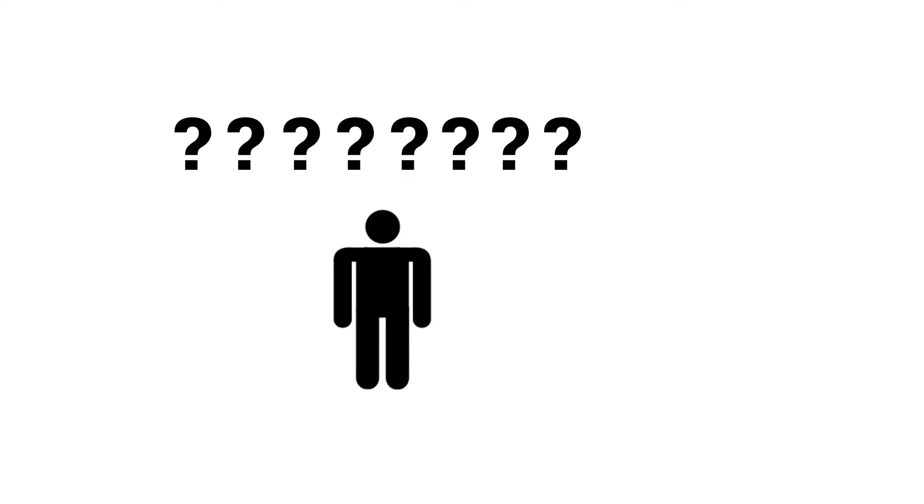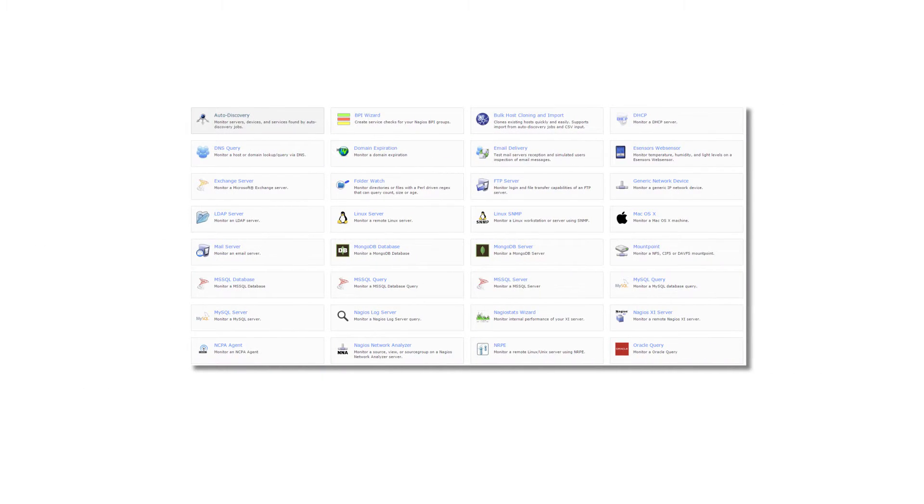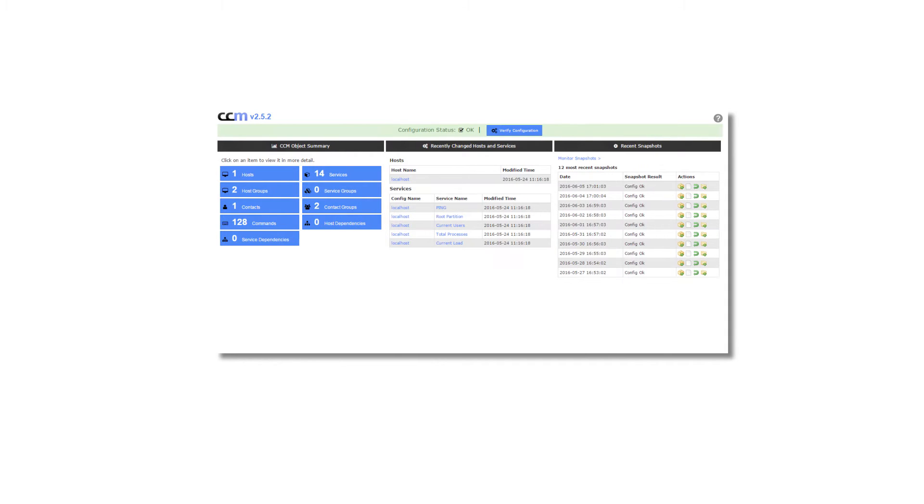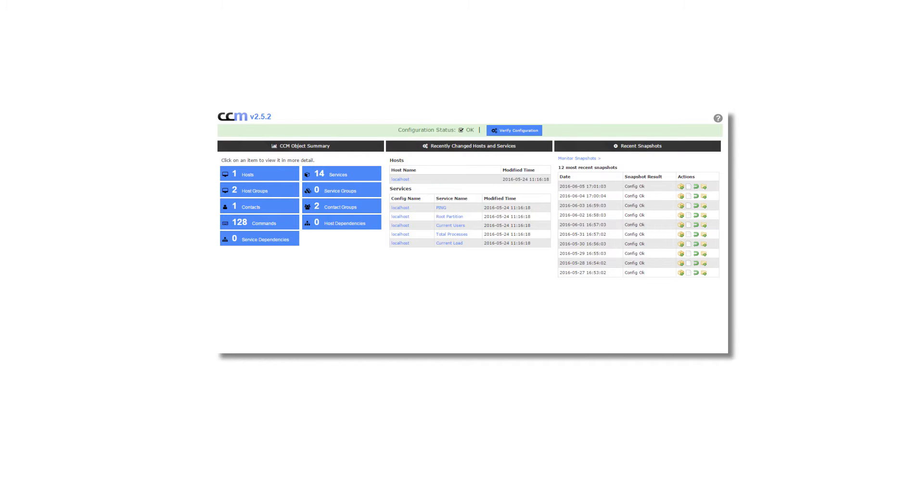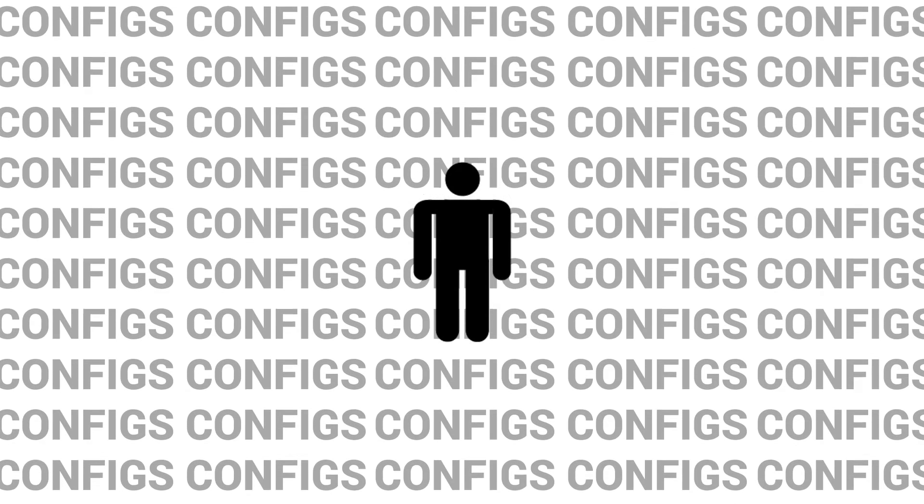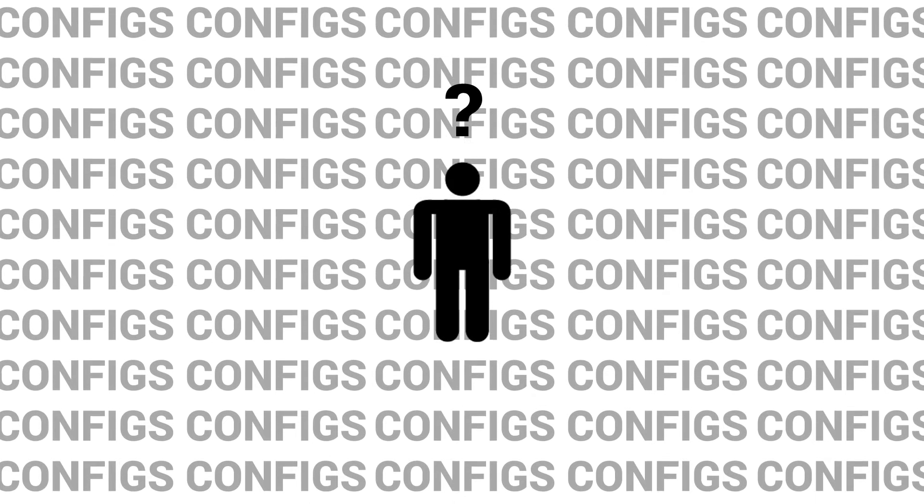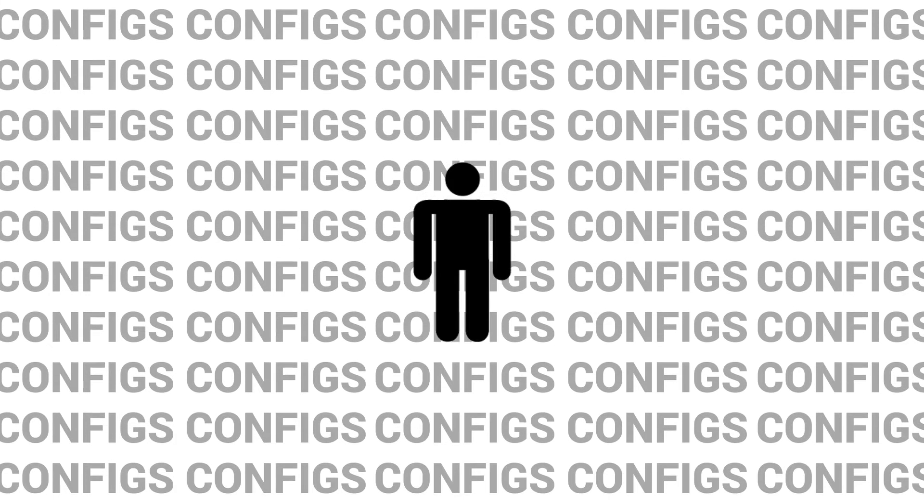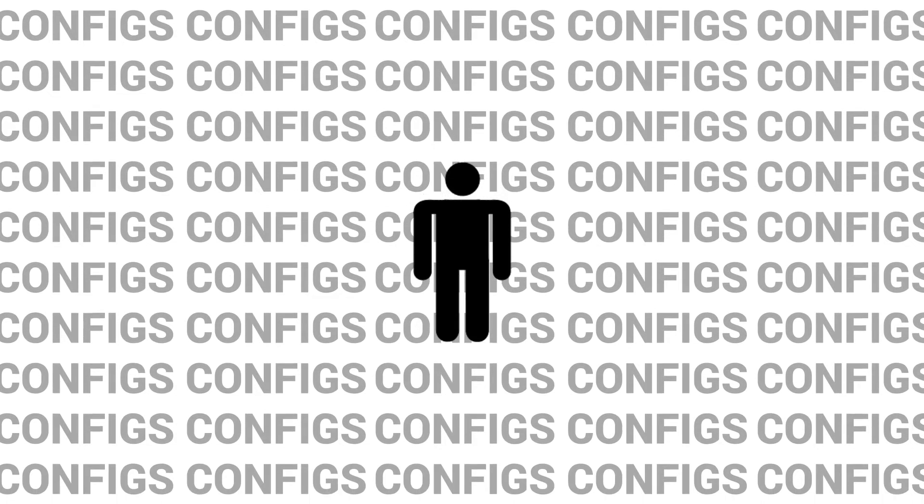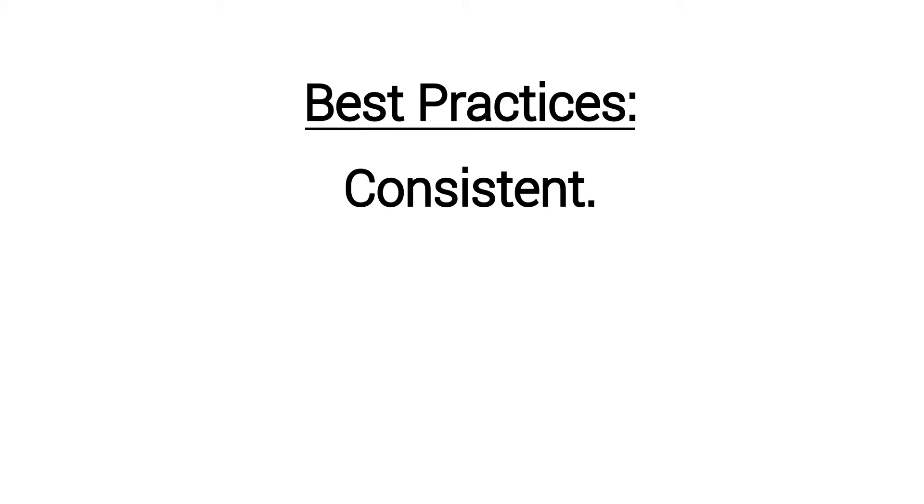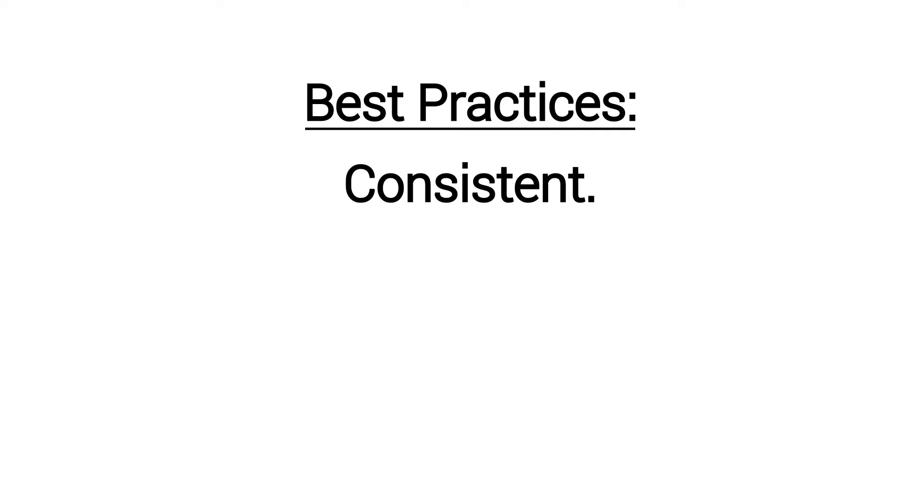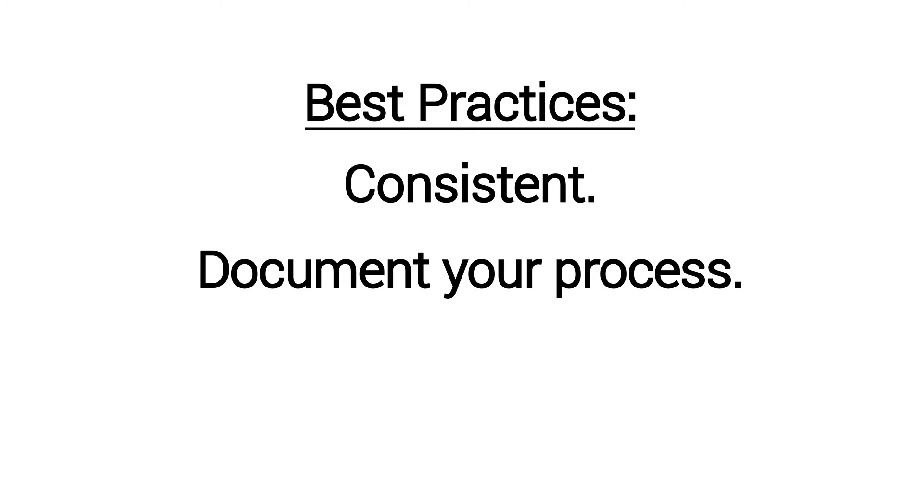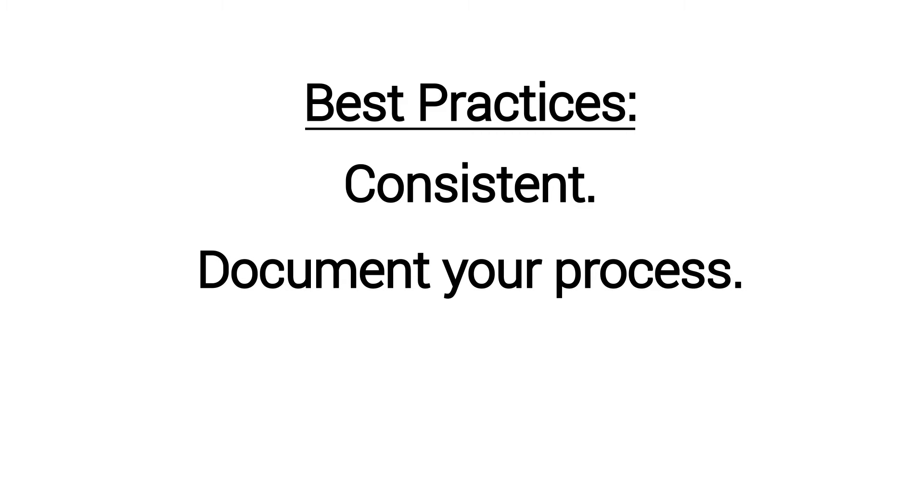So we get a lot of questions like this, particularly for people who are just starting out. Maybe they've run a few wizards, maybe they've looked at the core config manager for example. They see all of these configs and they're kind of worried. They don't know what the best practice is. And what I usually tell people is that the best practice is that you're consistent, that you document your process, and that you follow that documentation.